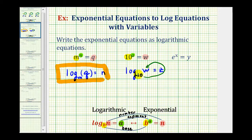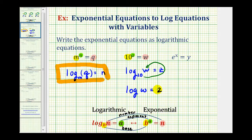And because we have log base ten, this is the common log, so the base of ten is not needed. We can write this as the common log of w equals z.